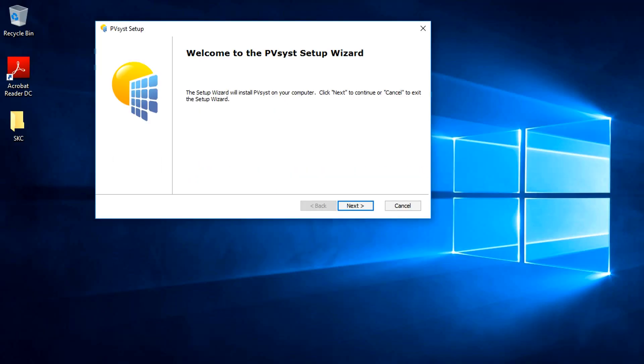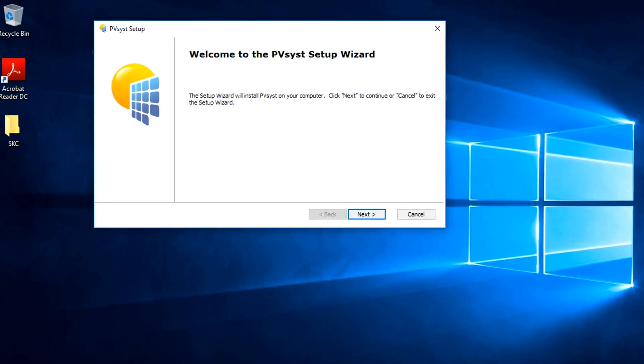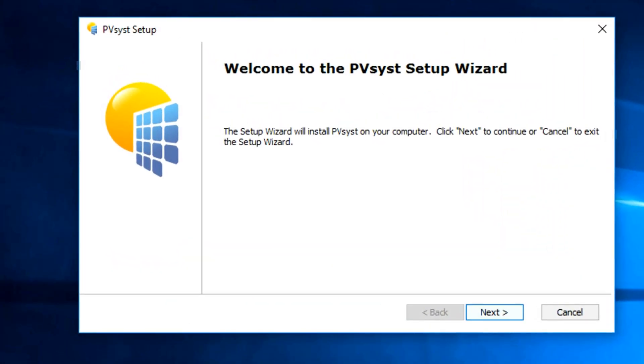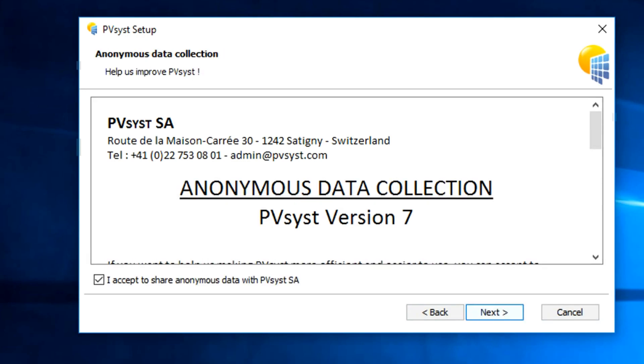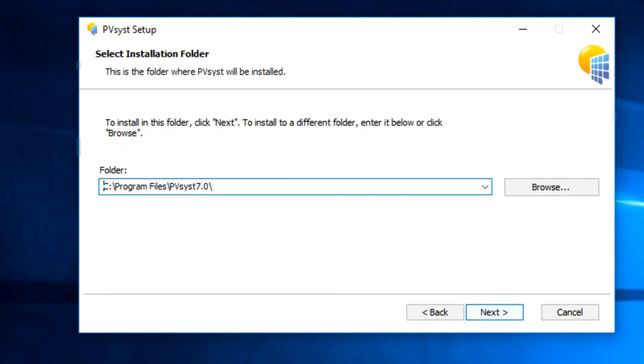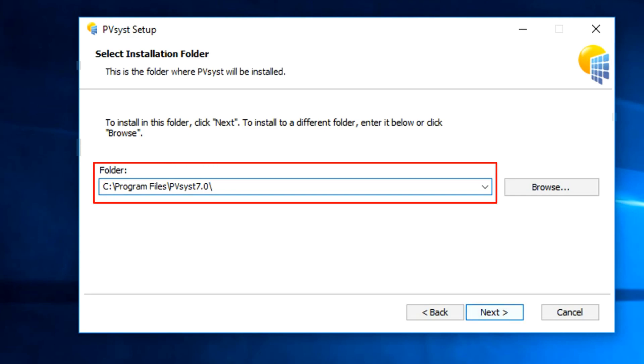After the restart, PVSYST setup window will come up like this. Click next. On the next window, obviously click accept check button and click next. In this window, PVSYST will ask your permission for data collection. It's totally up to you whether you want to give consent or not. We have opted out from this. Now select the installation directory. By default, it's the system directory. After setting it, click next.